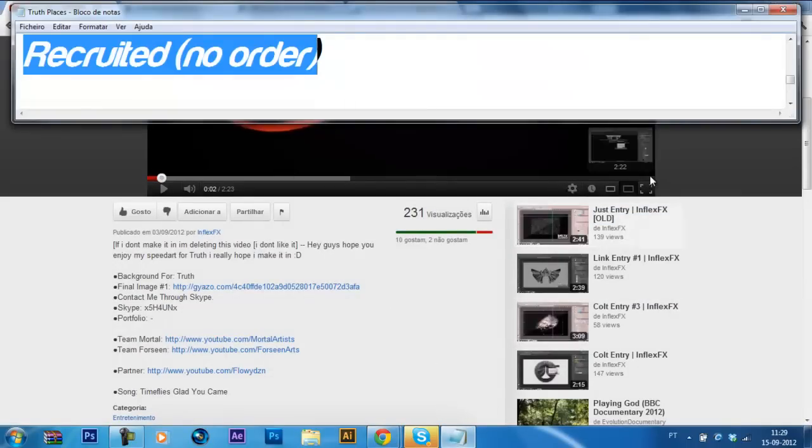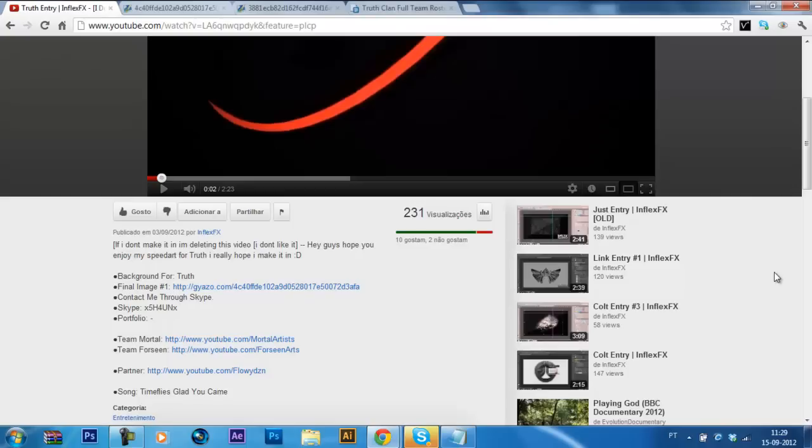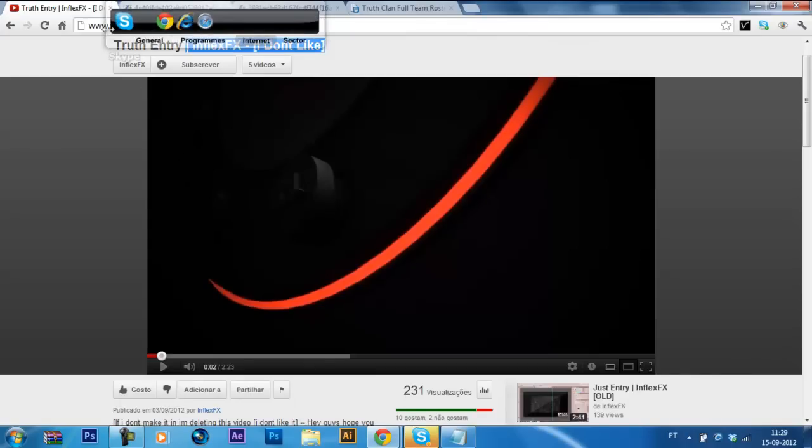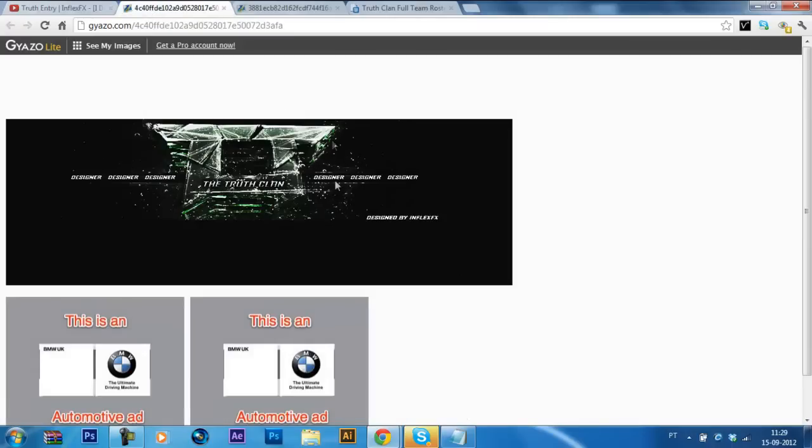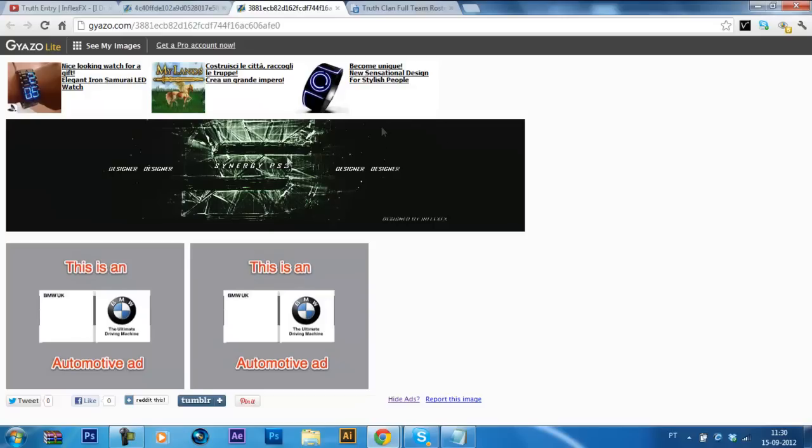Then, the last guy I'm gonna be recruiting is InflexFX. His truth entry, he said at the title, I don't like it. So I decided to check all of his work. And this was the truth entry. It wasn't that good. But when I checked his recent work, like the synergy background, I decided to recruit him. It's pretty dope in my opinion. I love the color correction and the way he did the background. It's looking really insane. Welcome to truth.